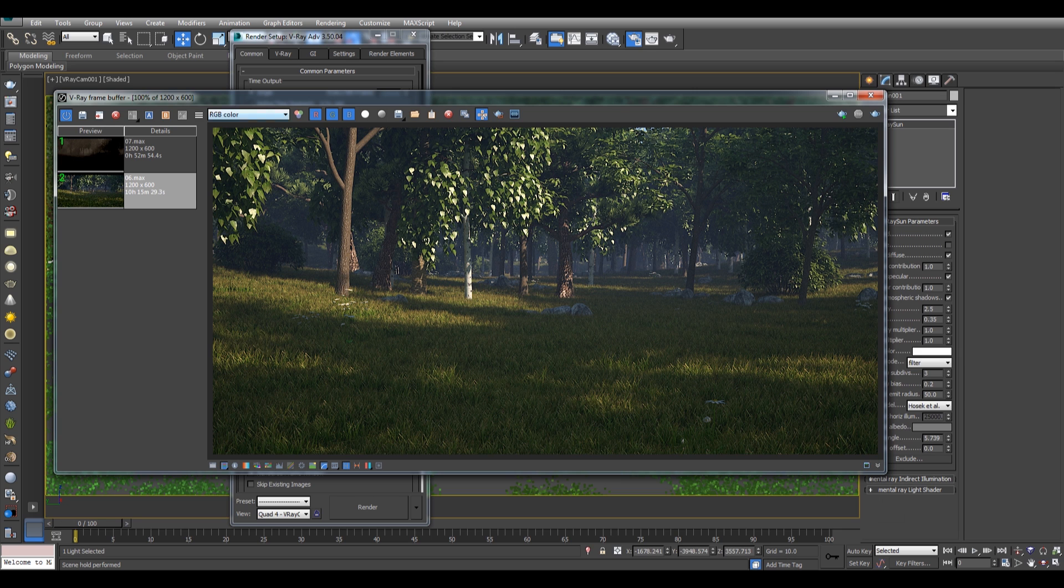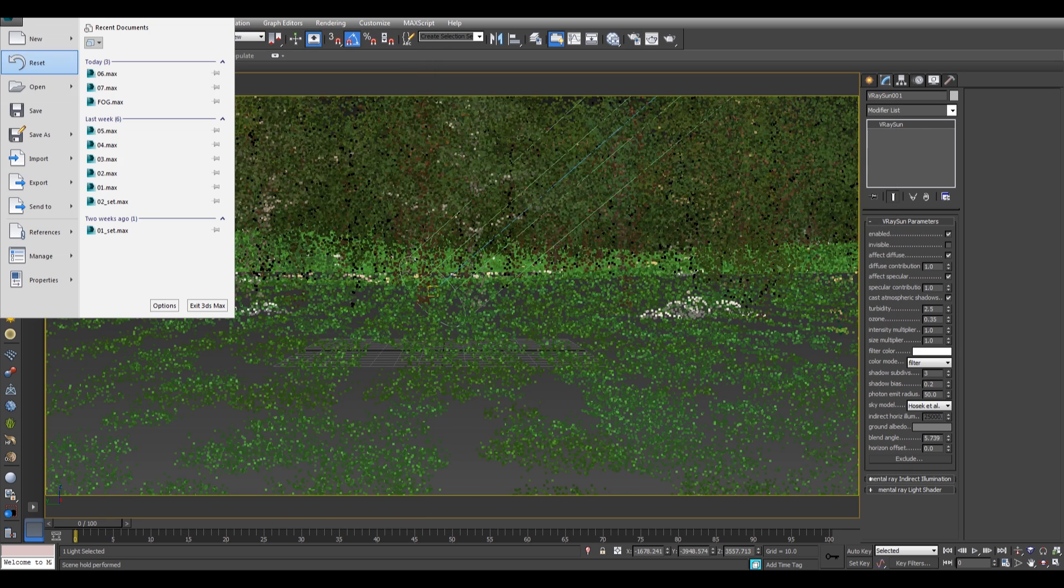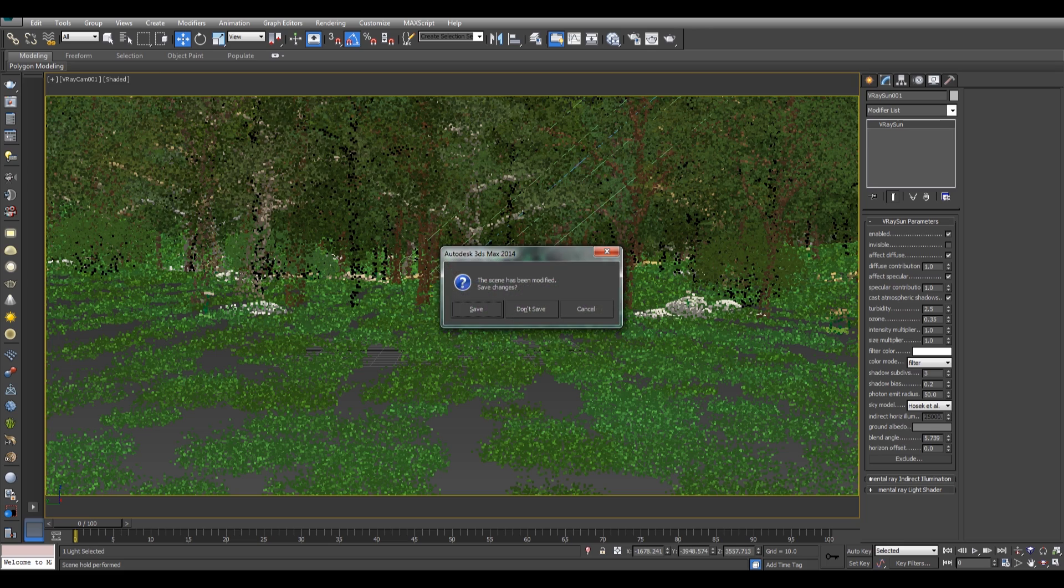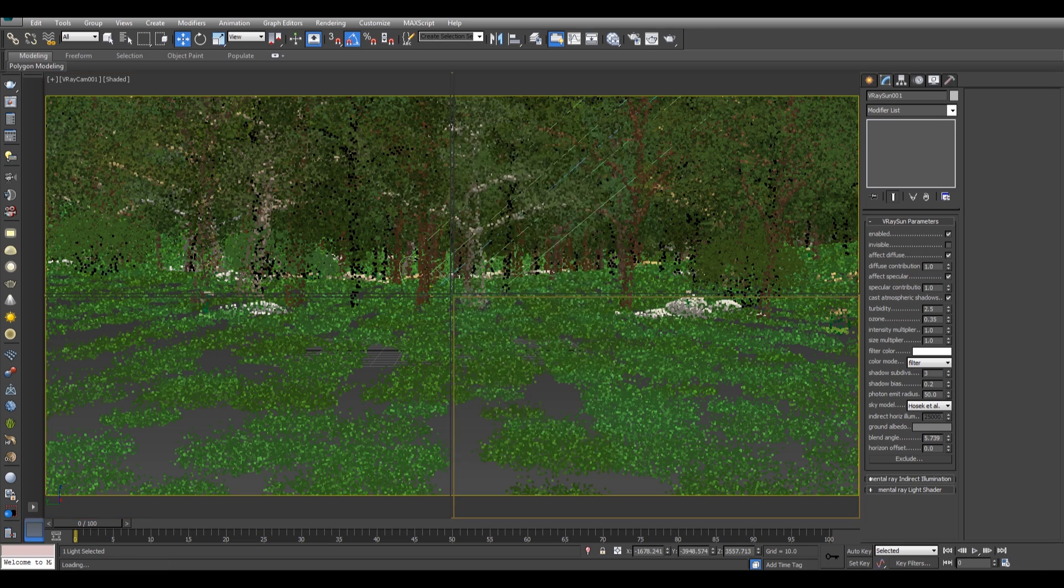This is how you will get your render. Let's see the fog.